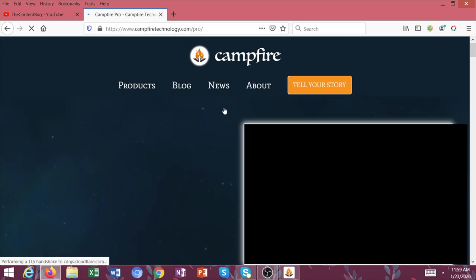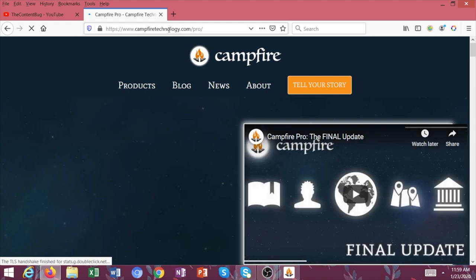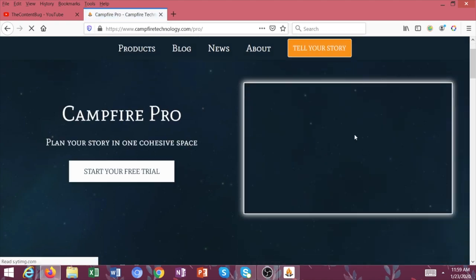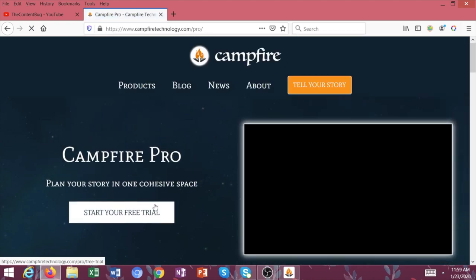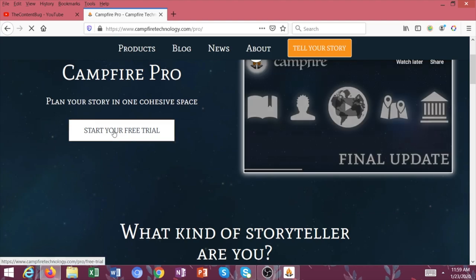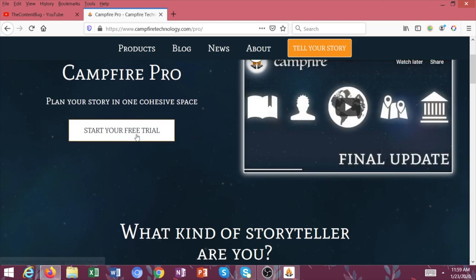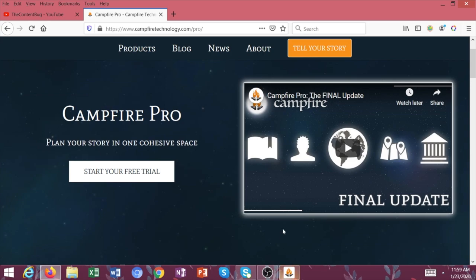All right. So this is the Campfire website. It's just campfiretechnology.com. And you can watch some videos and you can also do a free trial. So I highly recommend you try your free trial, see if you enjoy it.